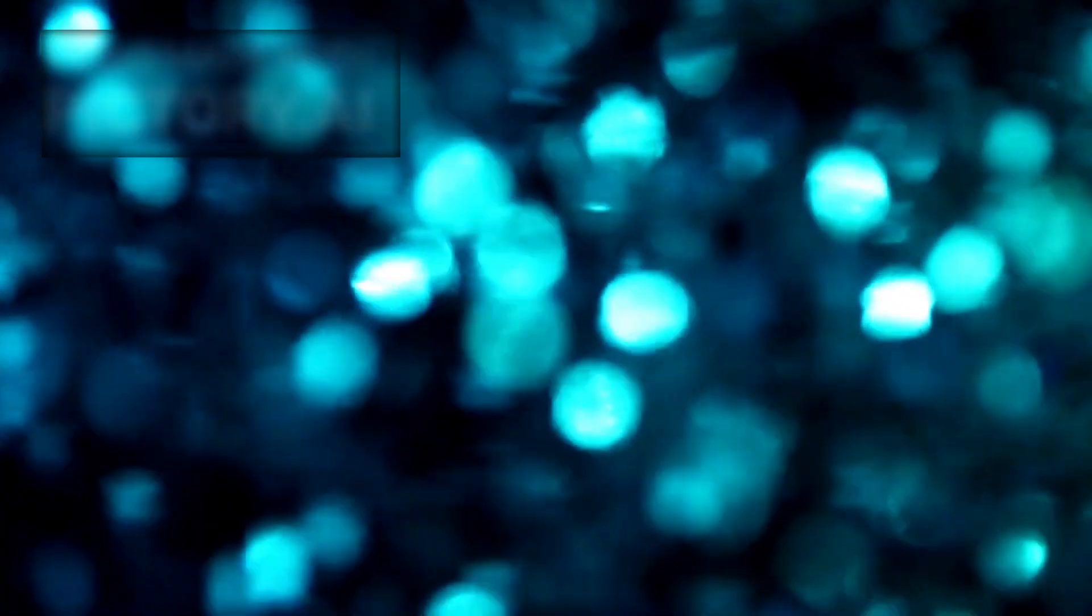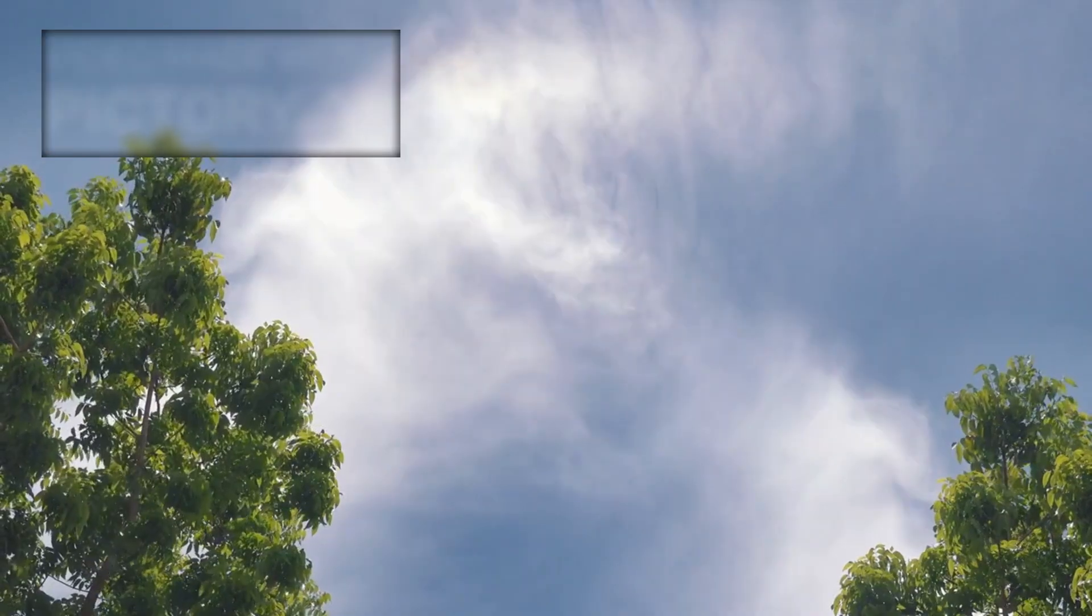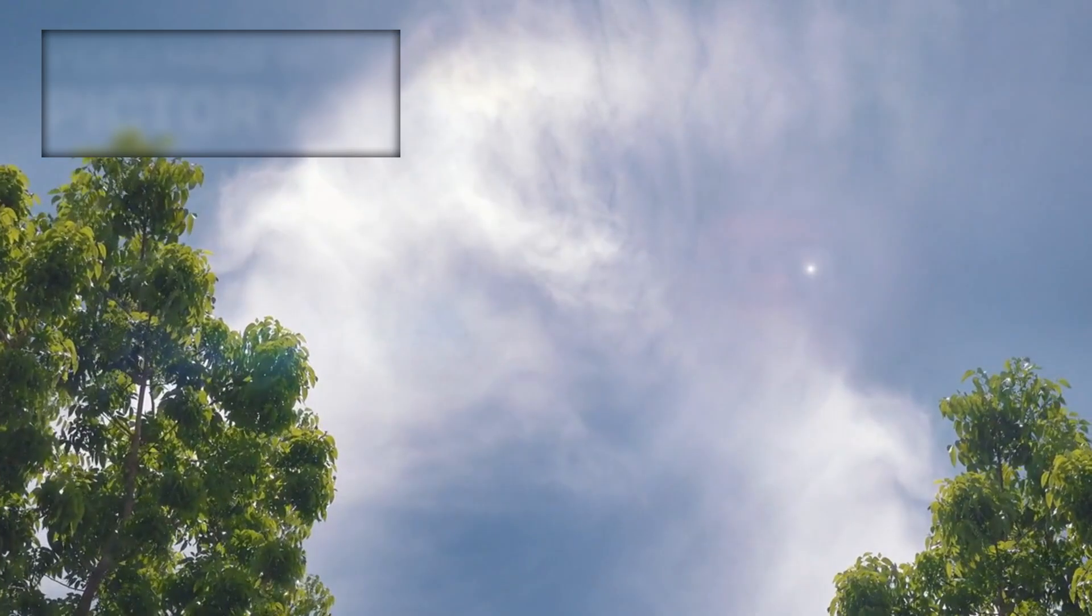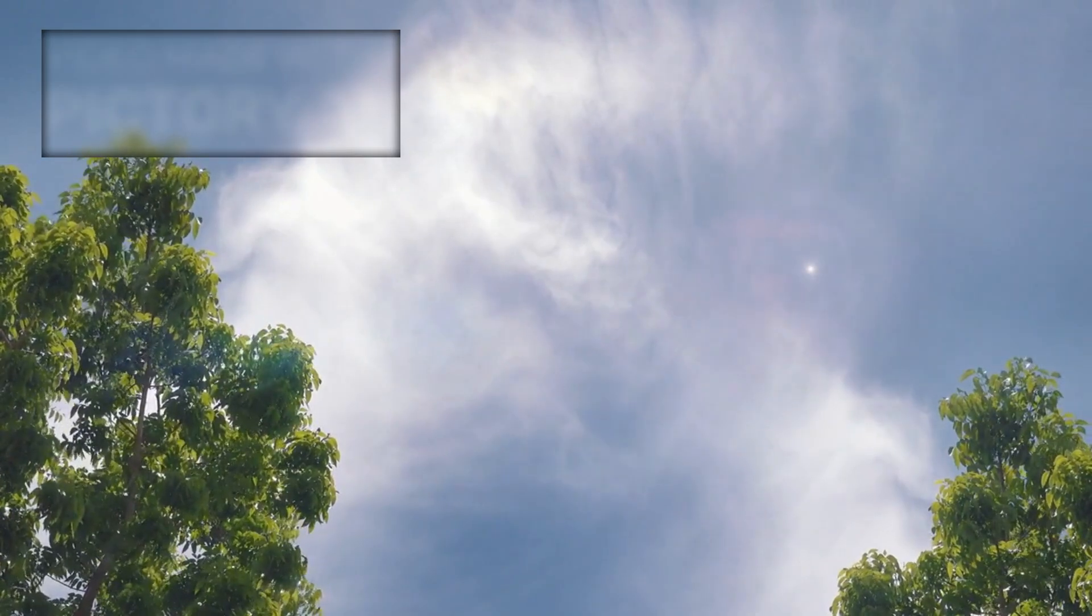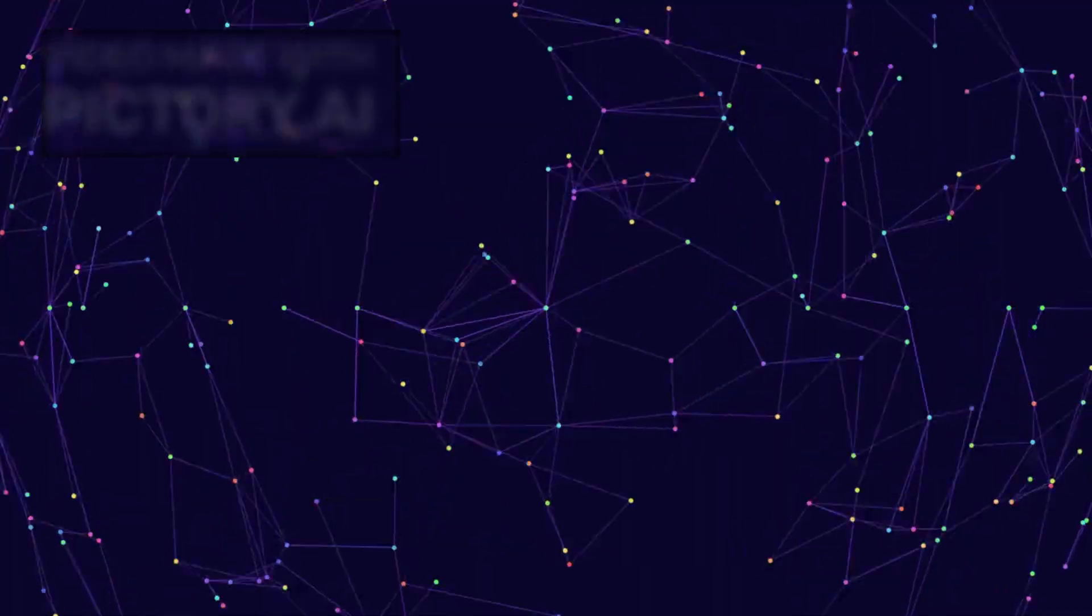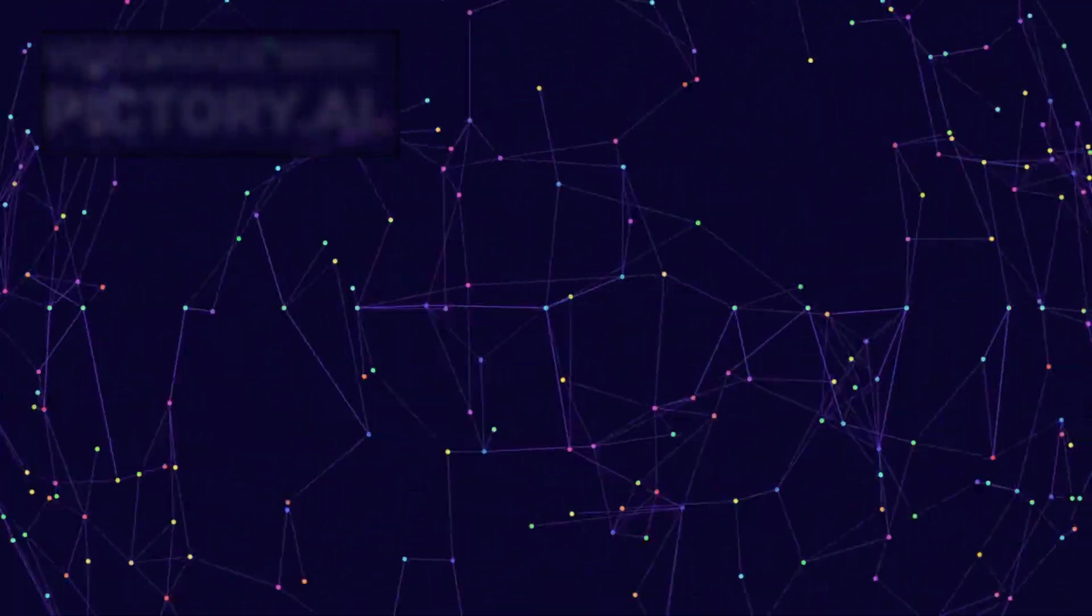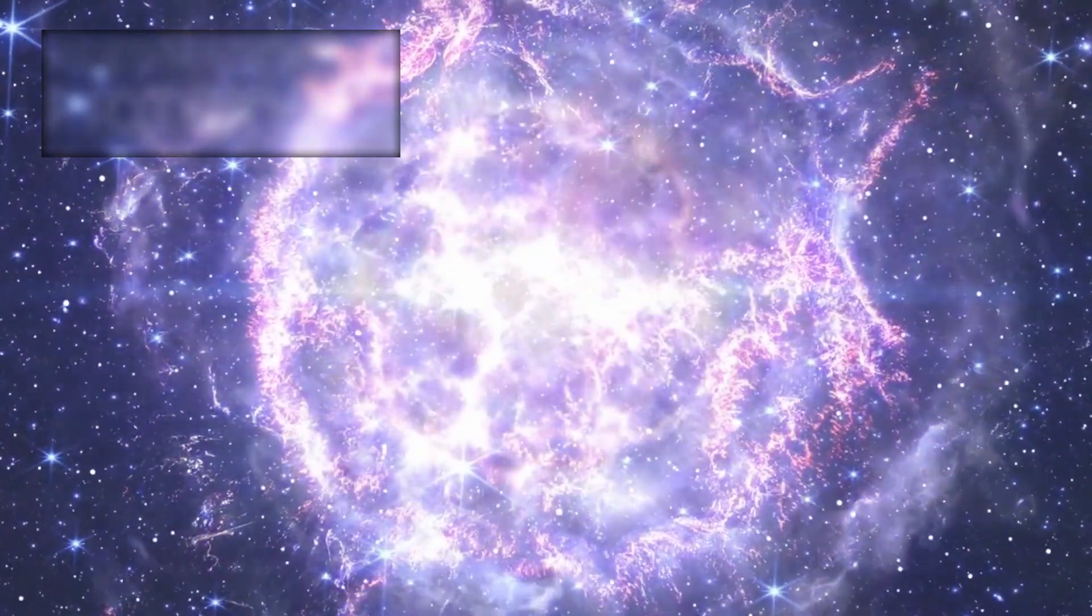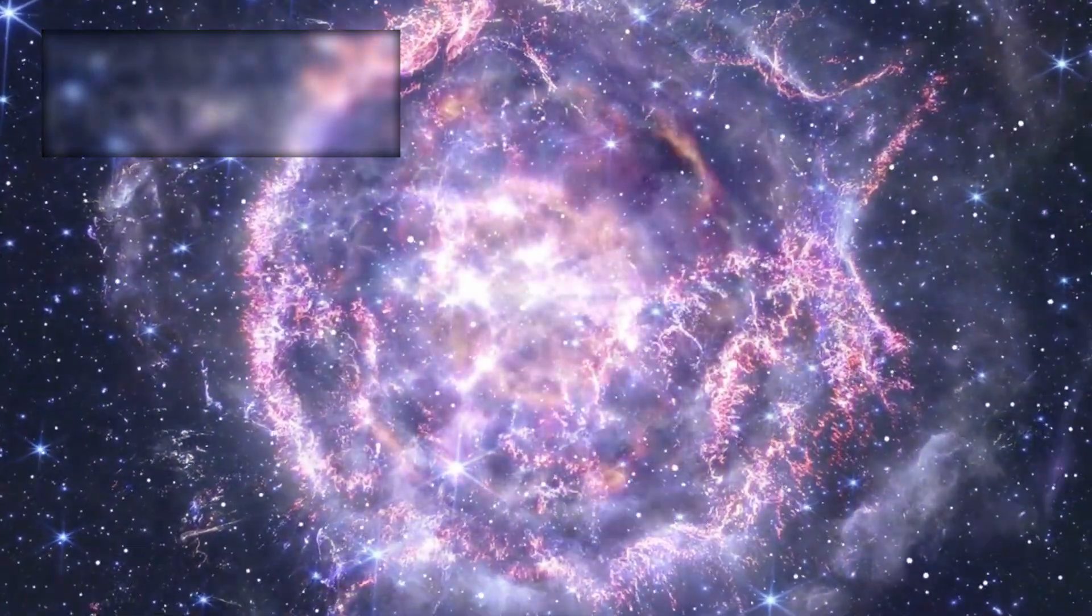Swelling, dimming, erupting with surface storms larger than planets. In 2019, Betelgeuse suddenly dimmed, sparking global speculation. Was this it? Was the long-predicted supernova finally beginning?